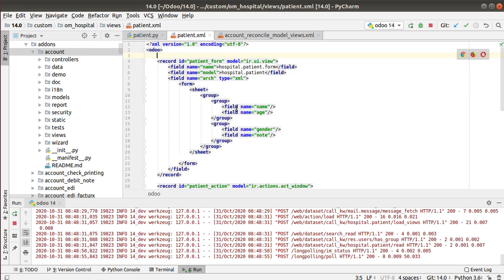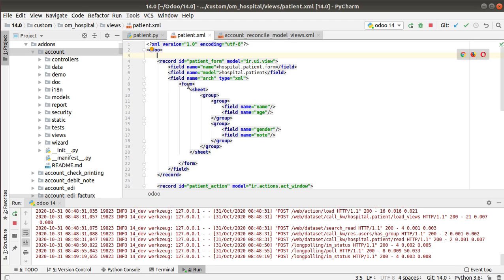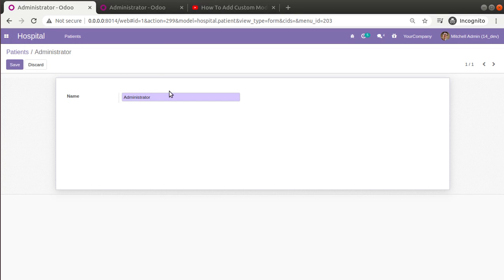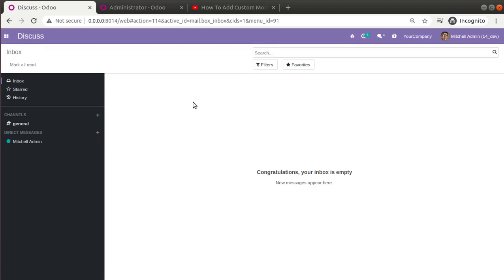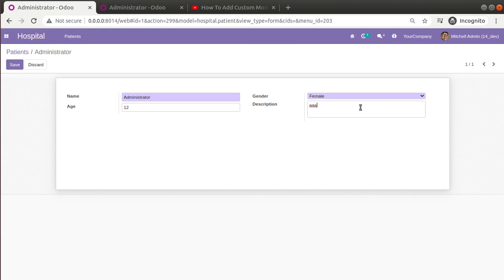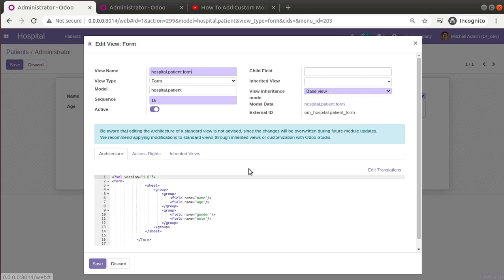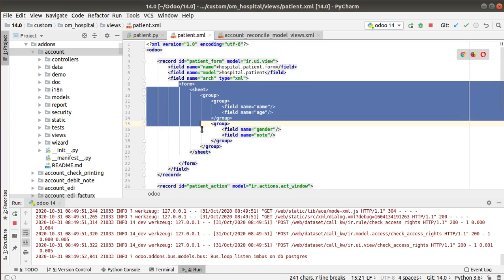There is no need to specify all fields in the form view — only show the fields that are necessary. I've added all the fields defined in the model here. I'll restart the service and upgrade the module. After upgrading the module and going to the hospital, clicking on a record you can see name, age, gender, and description are all showing. This is how we can define our own form view in Odoo. Clicking 'Edit View: Form' shows the defined architecture we added.